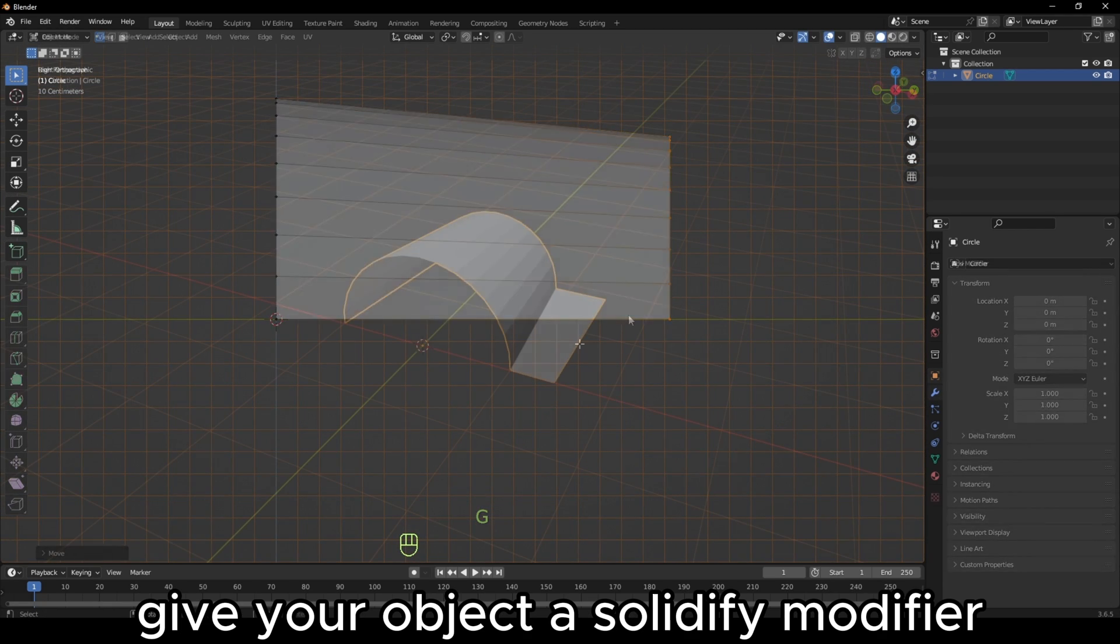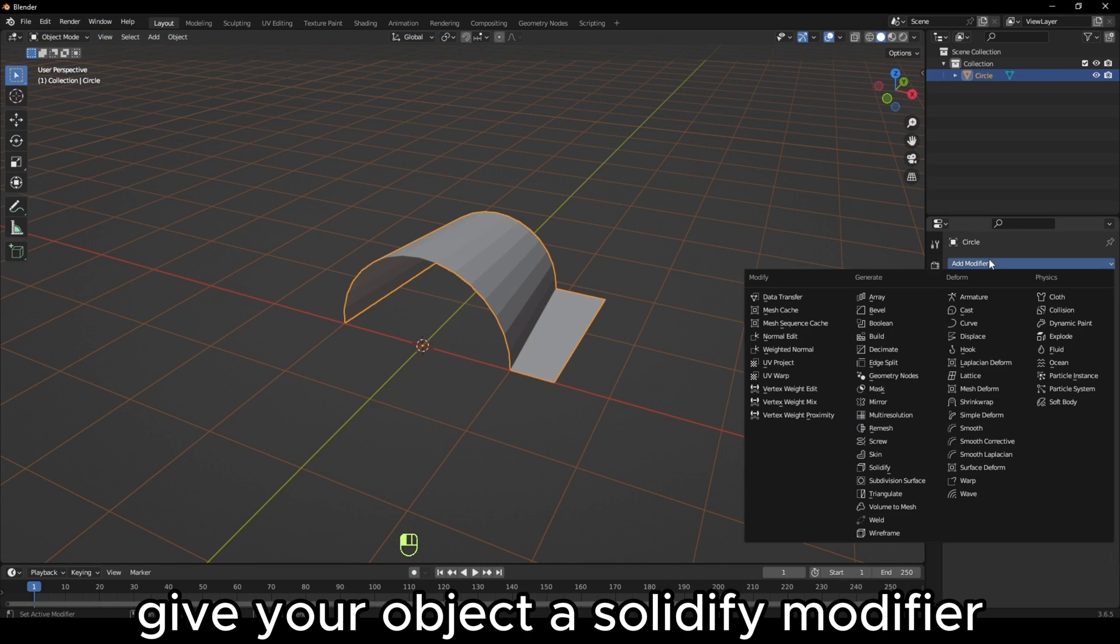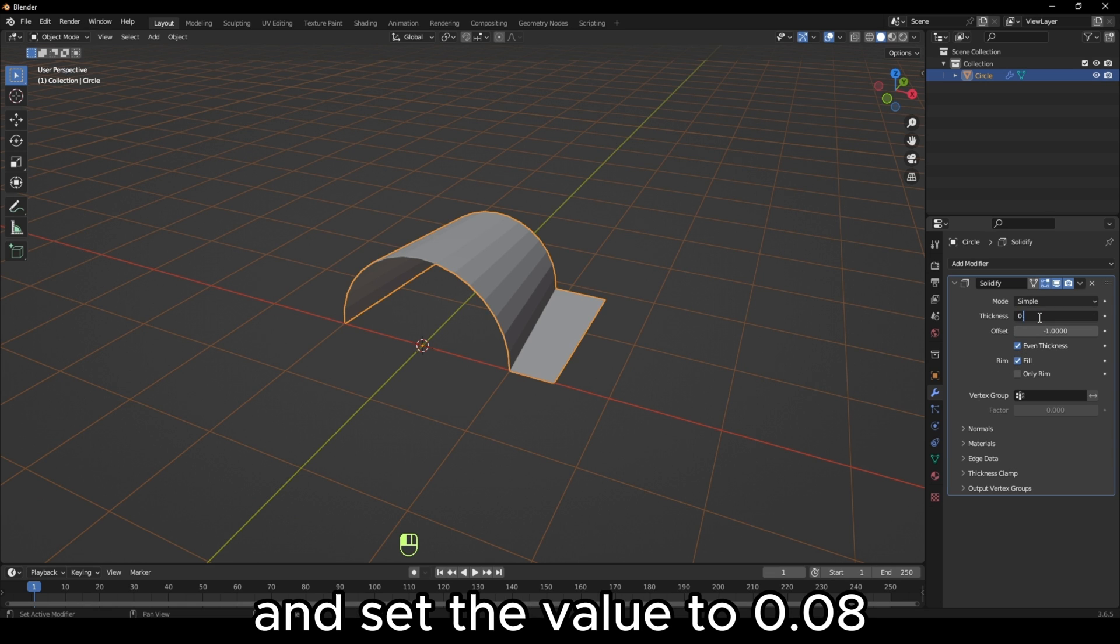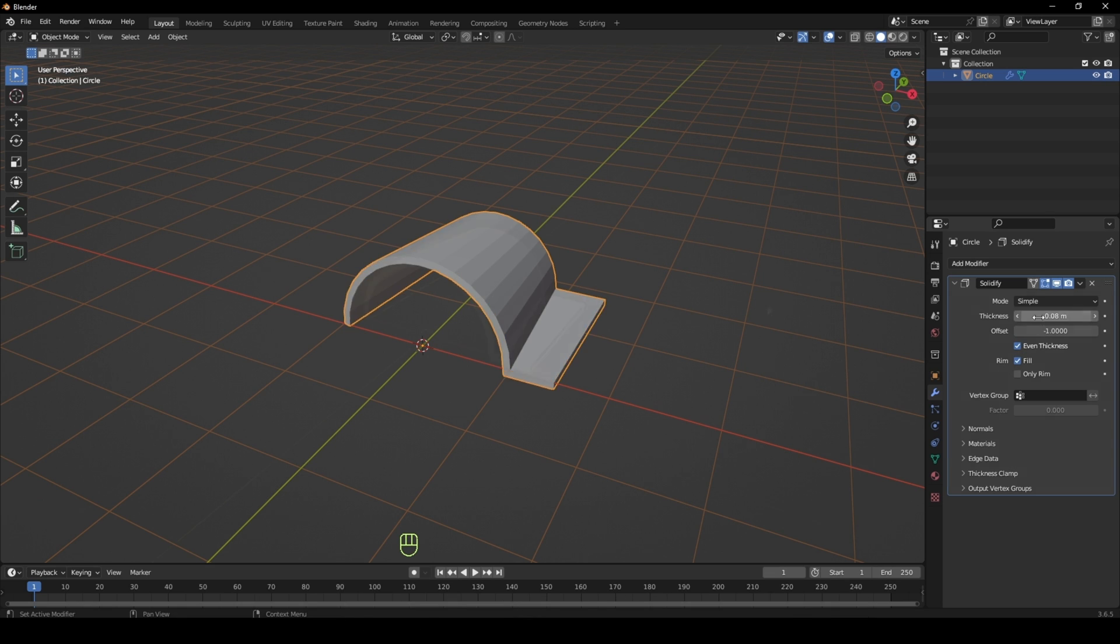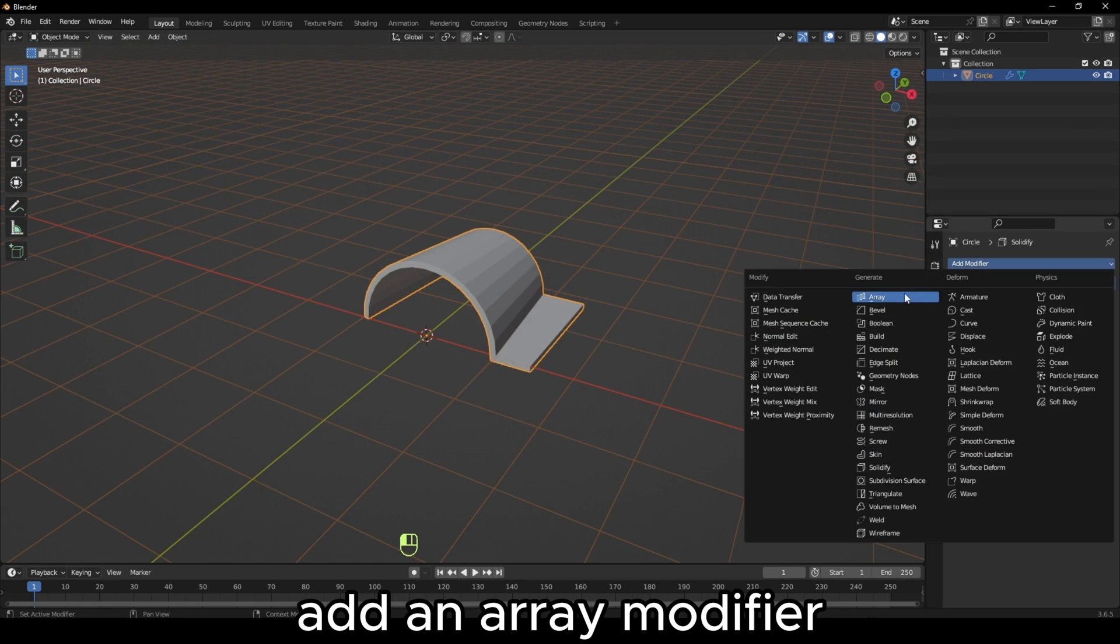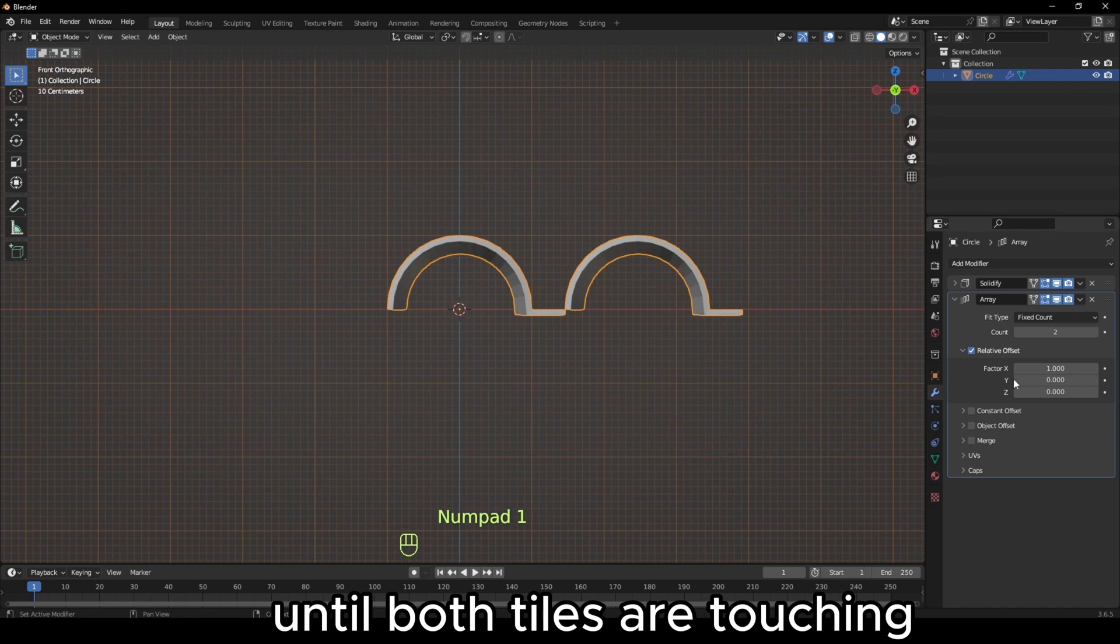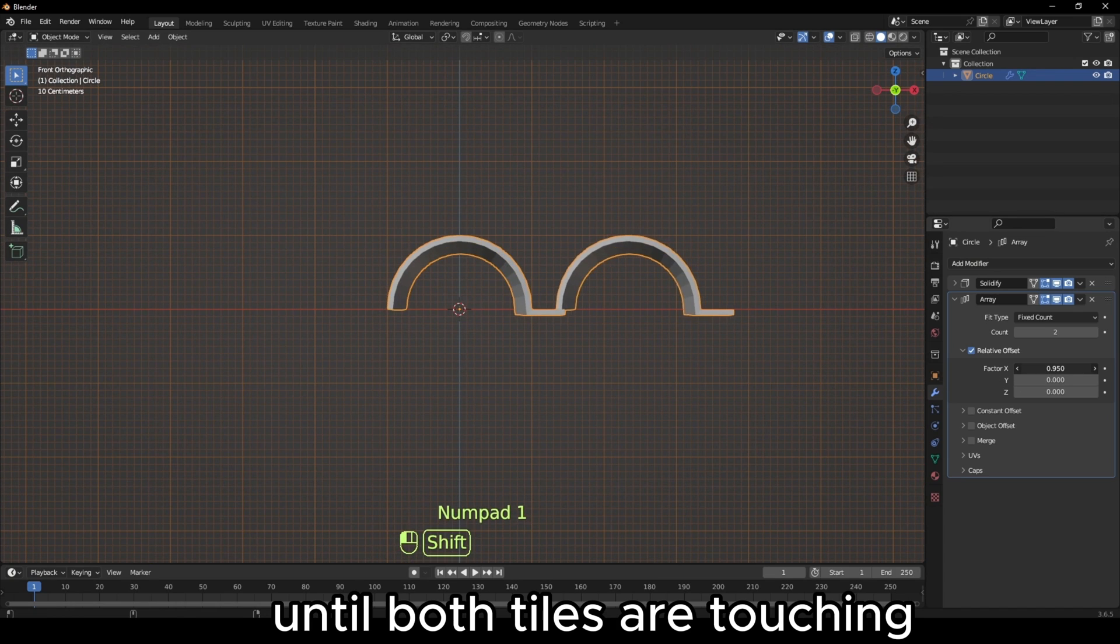Give your object a solidify modifier, tick even thickness and set the value to 0.08. Add an array modifier and adjust the X value until both tiles are touching.